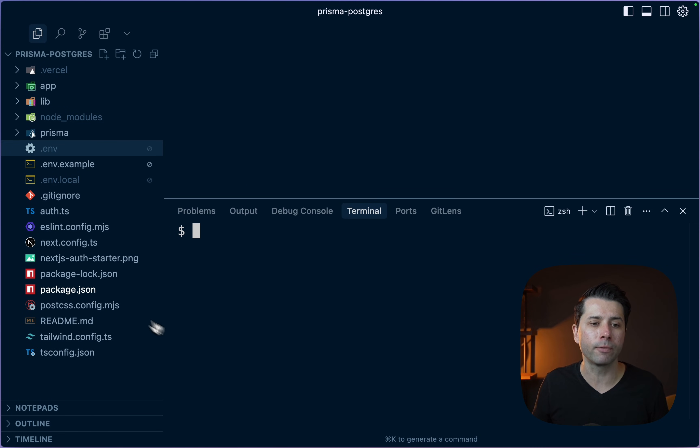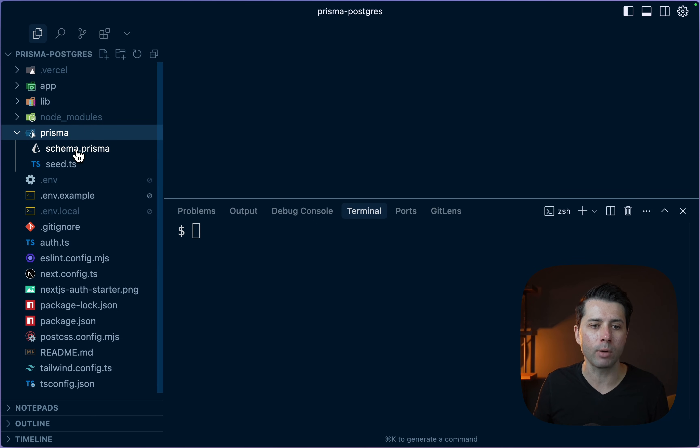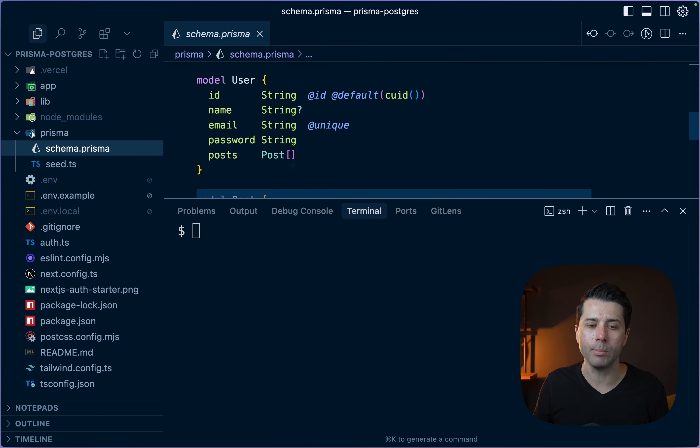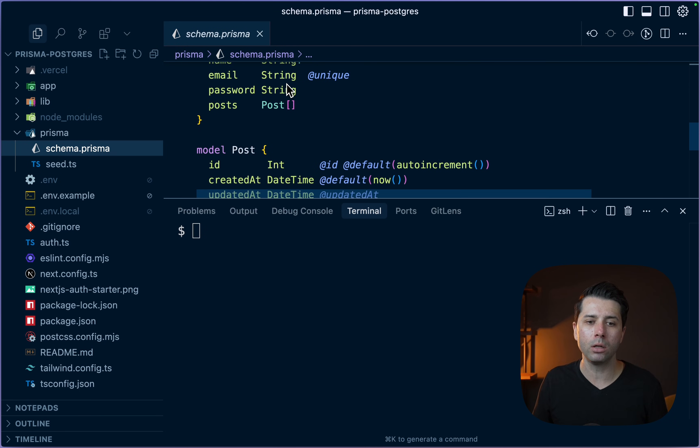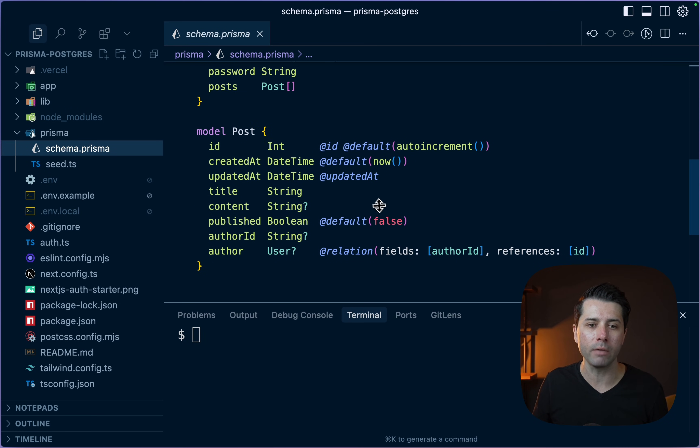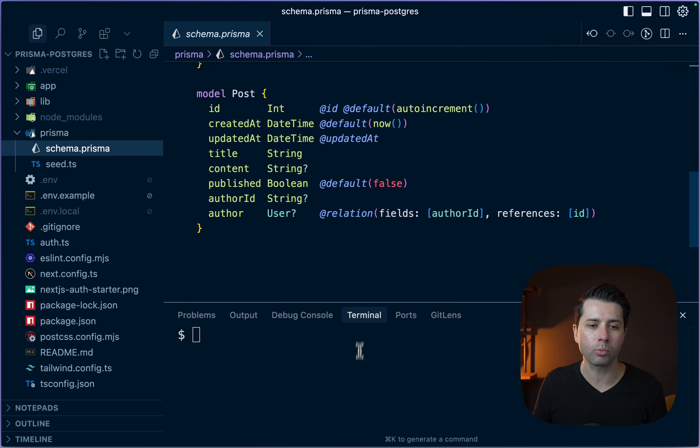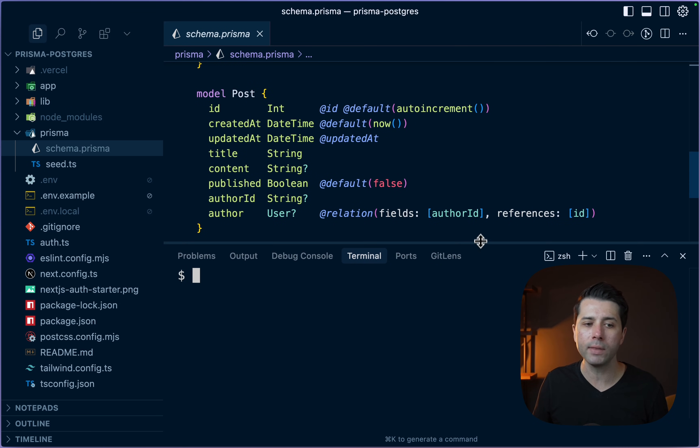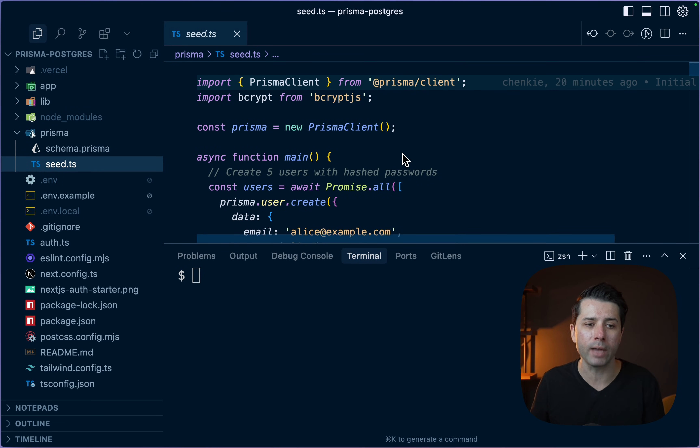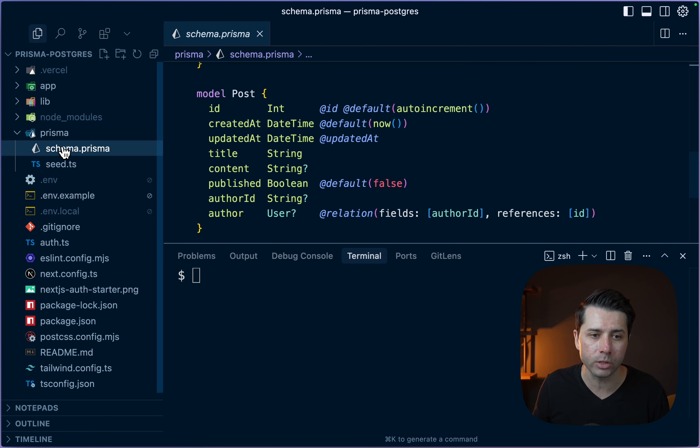What we need to do first, though, is check to see in our Prisma directory that we've got something here in our schema. We have got our user model, we have got our post model. This is the sample stuff that comes with this project. Let's see if we can run these migrations and then seed the database with what we've got here in our seed script.